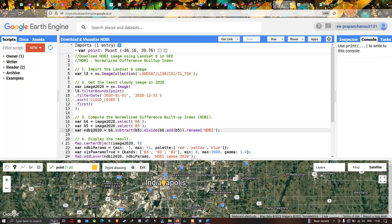We define the variable ndbi2020 equal to Band 6 minus Band 5, divided by Band 6 plus Band 5, renamed as 'ndbi'. In code: b6.subtract(b5).divide(b6.add(b5)).rename('ndbi').